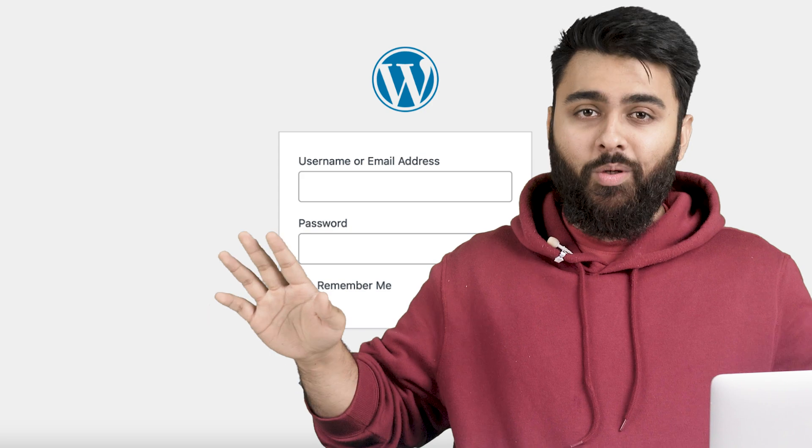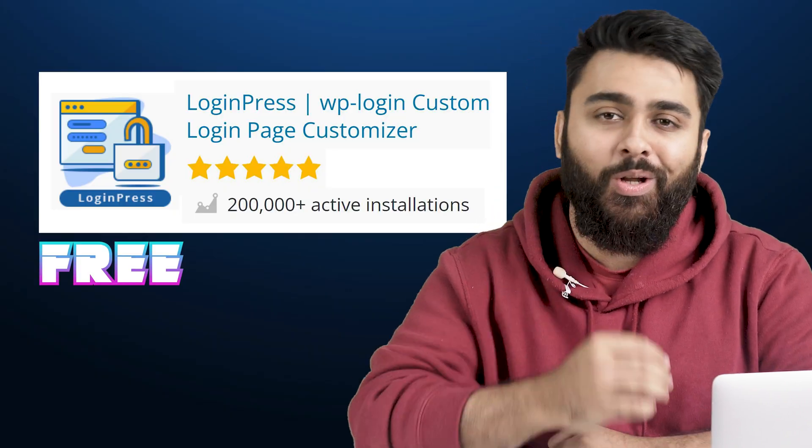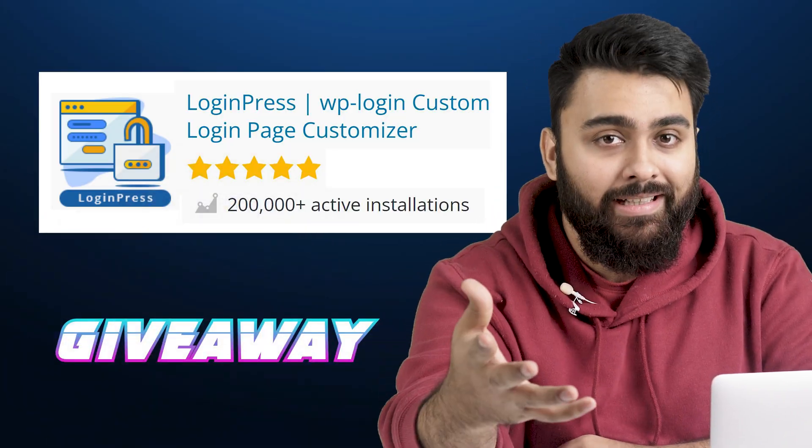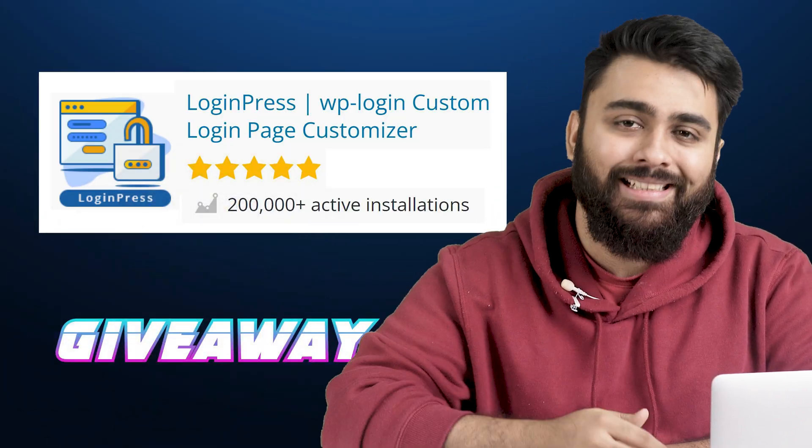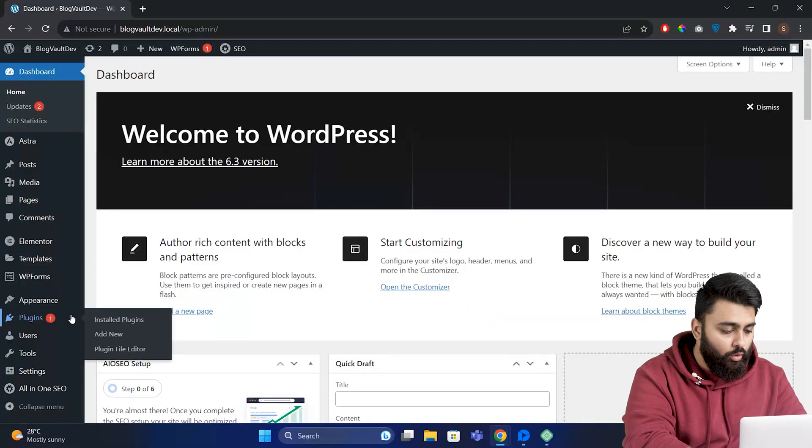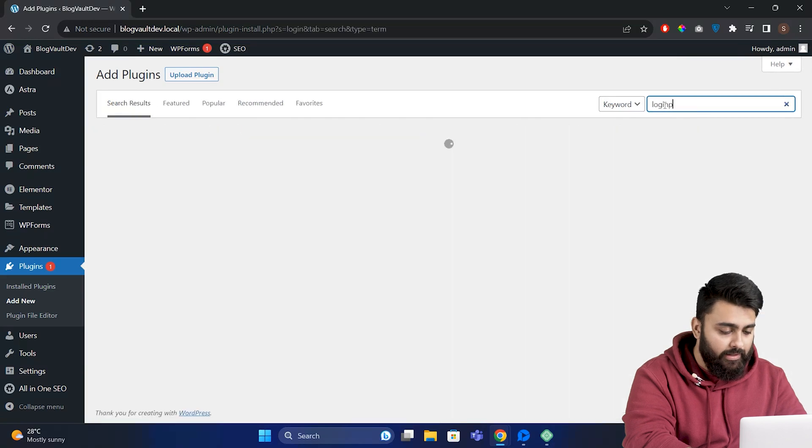Let's come to our WordPress dashboard. Go to Plugins, then Add New, then search for LoginPress.